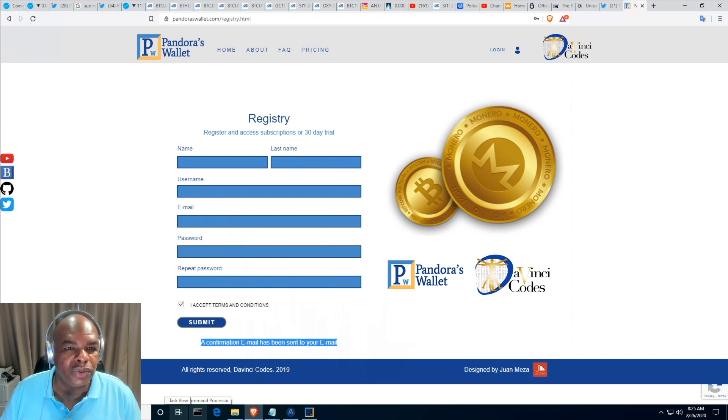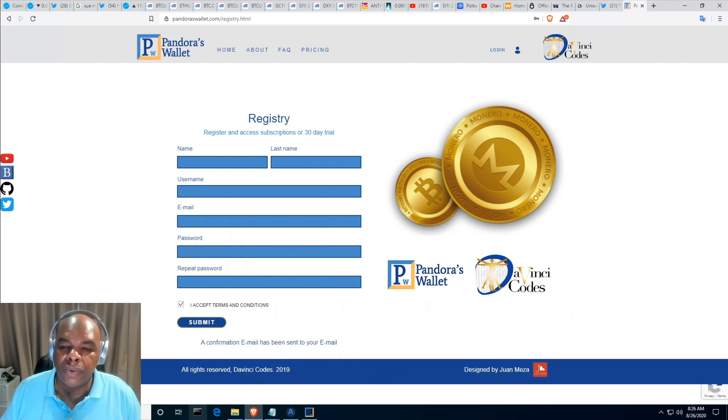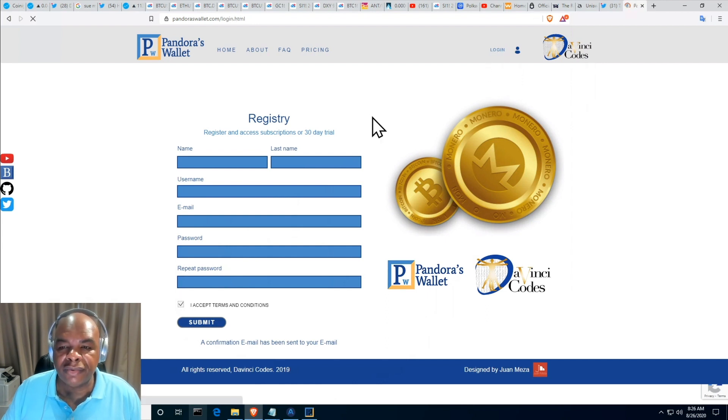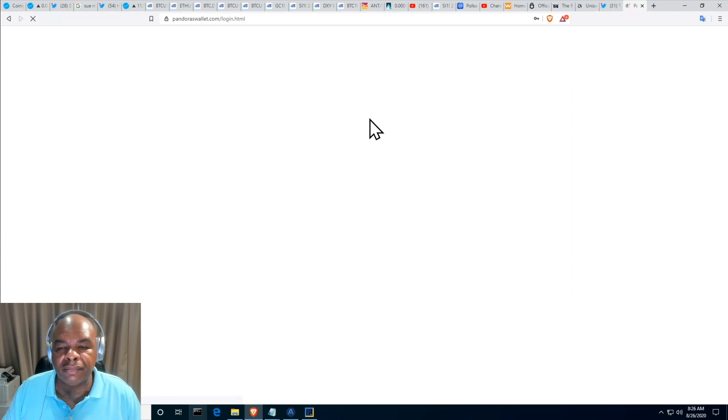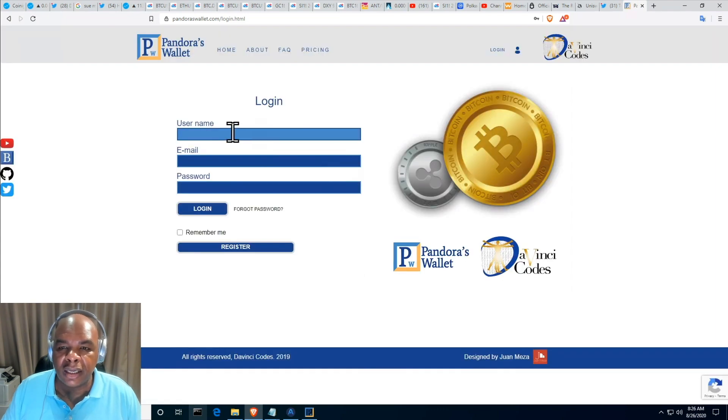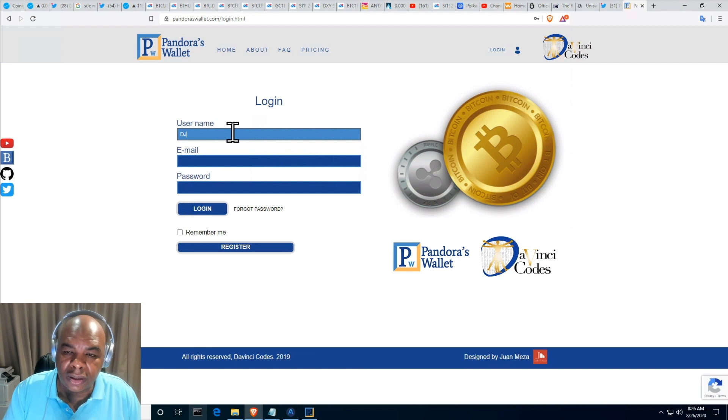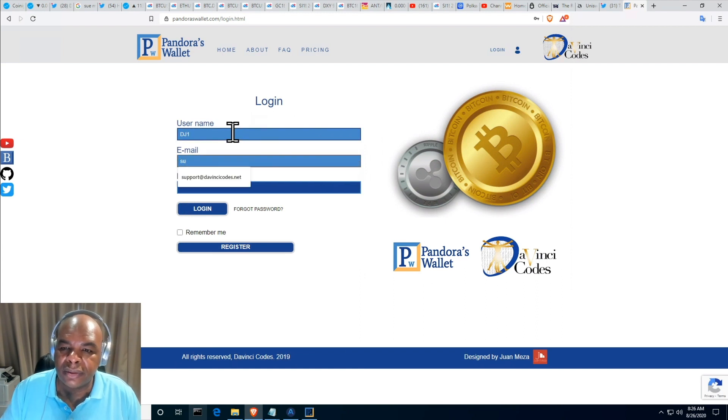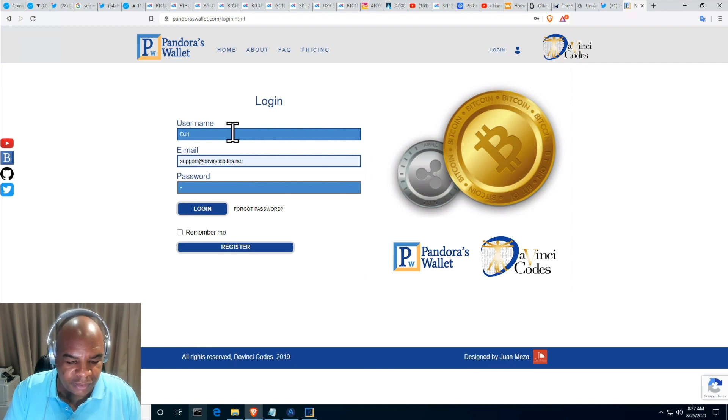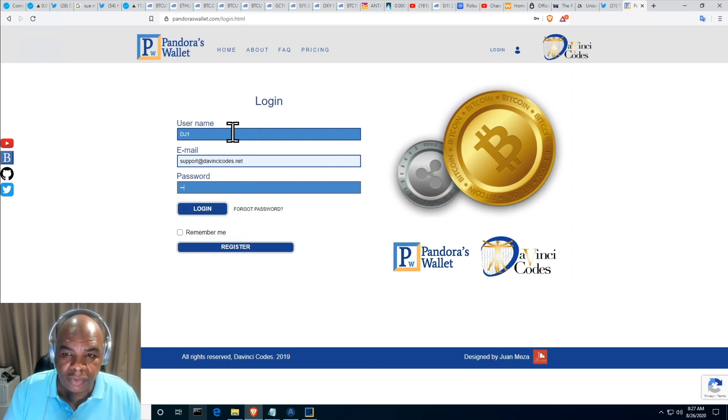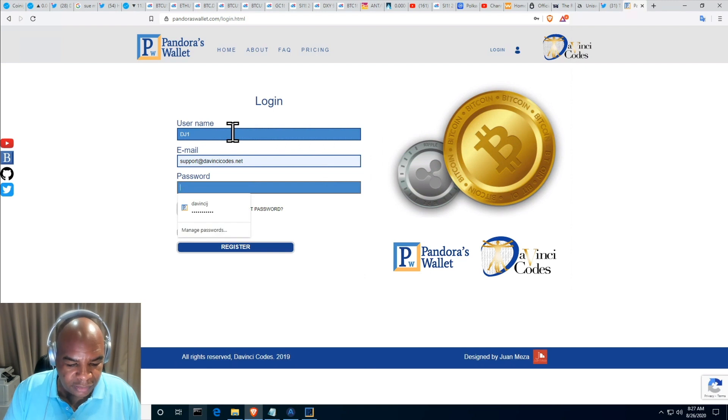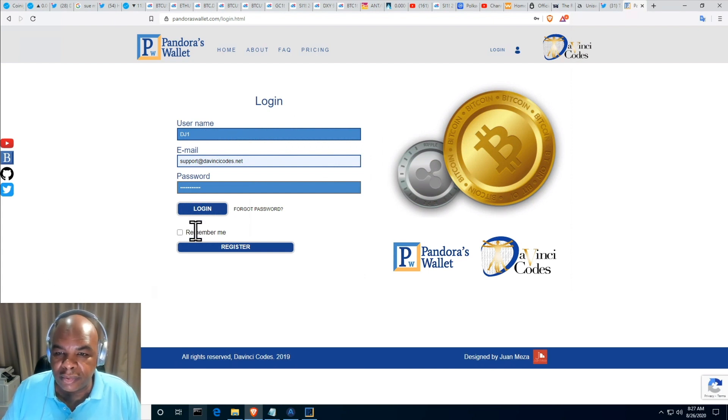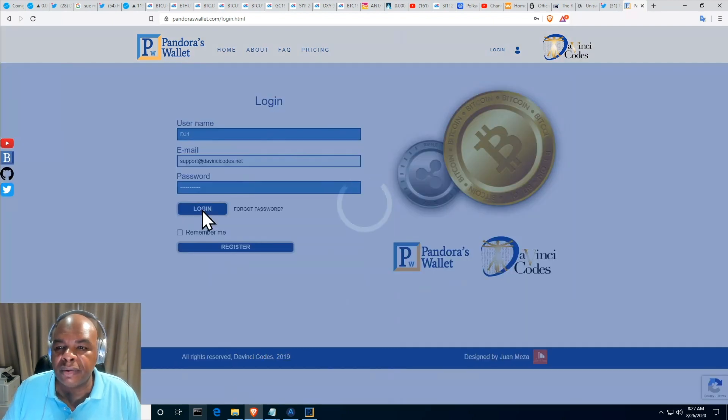Once you've confirmed your email, just head over to the login page and enter your username, which I put in as DJ1, your email support at davincicos.net, and then of course your password. So don't forget your password, but if you forget you will be able to reset it.